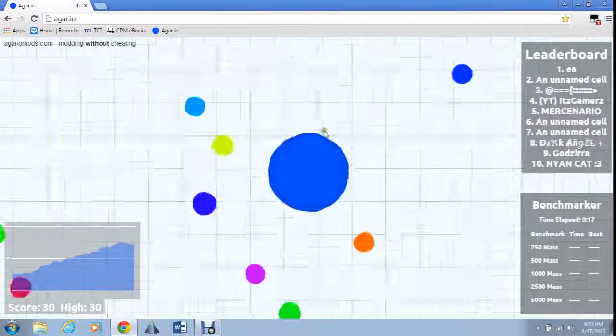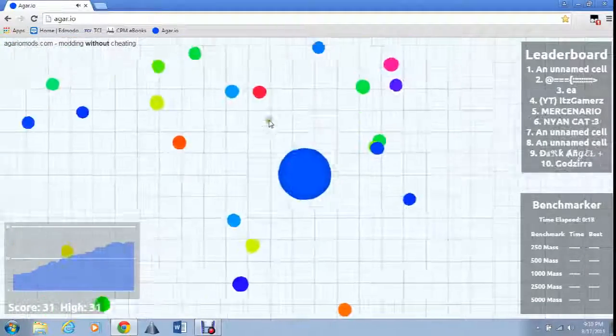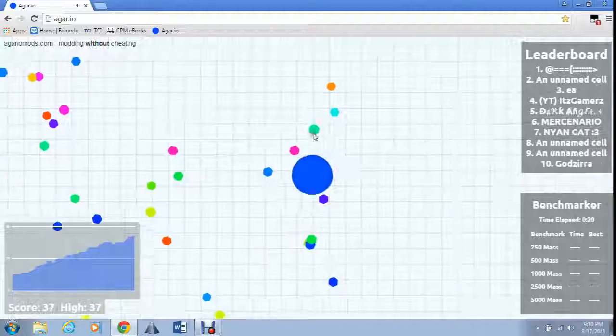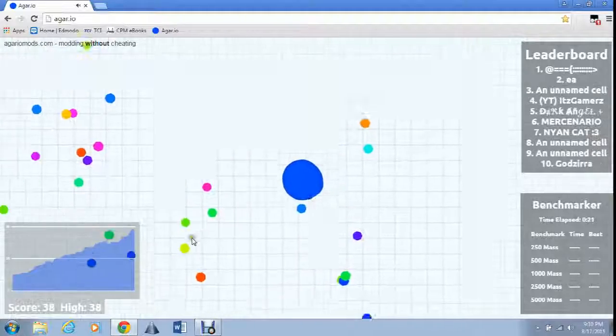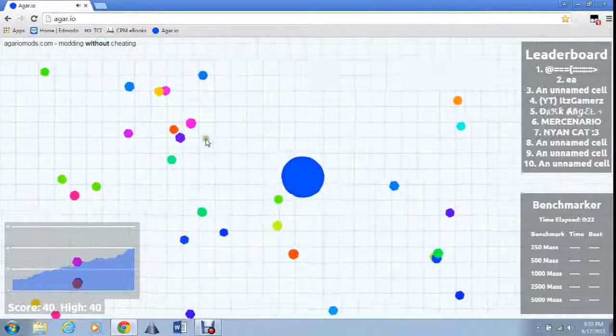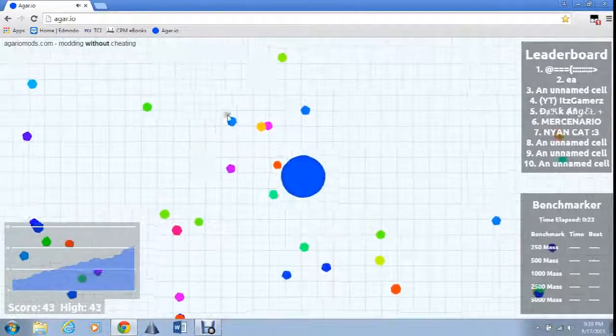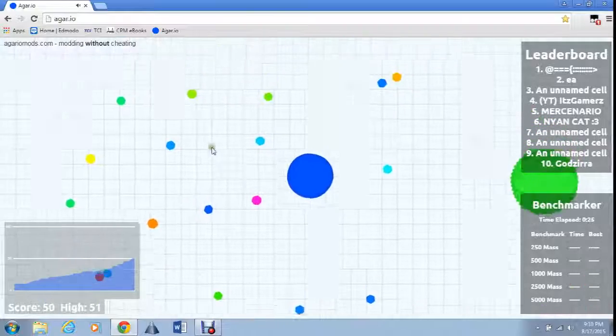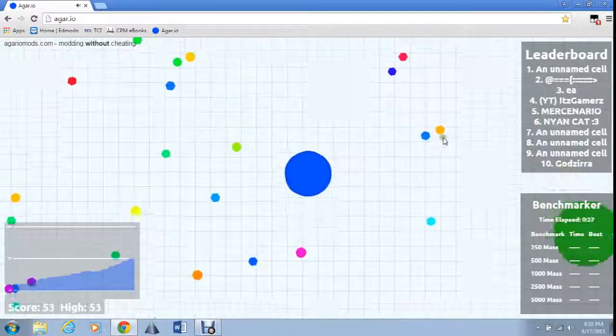You can zoom in and do that. Sorry if it's laggy.